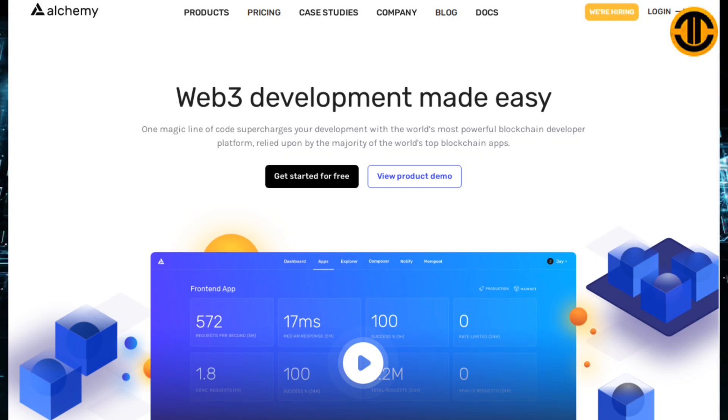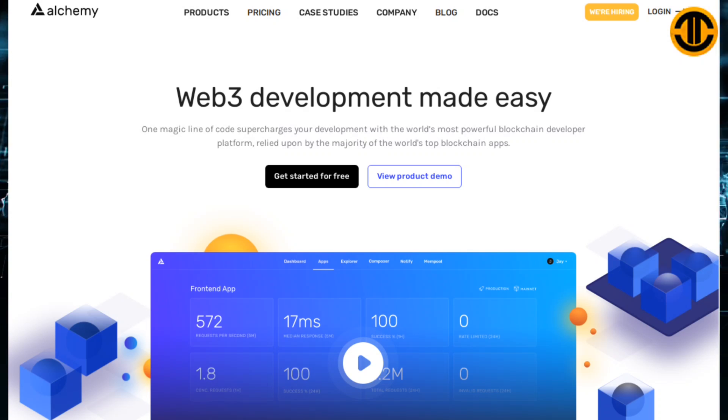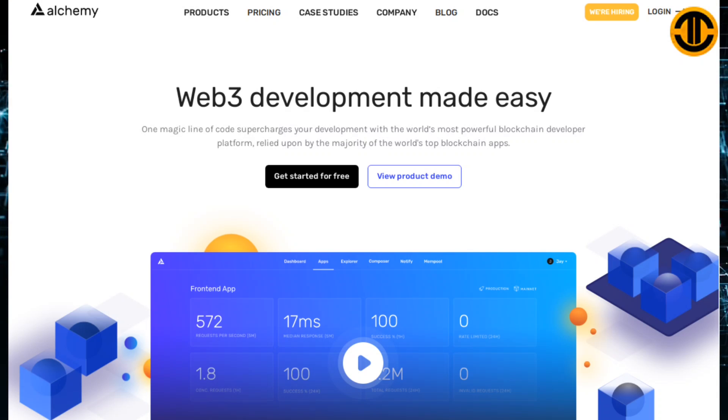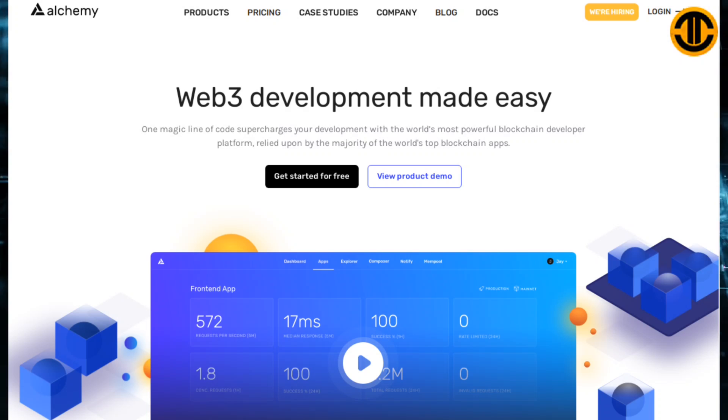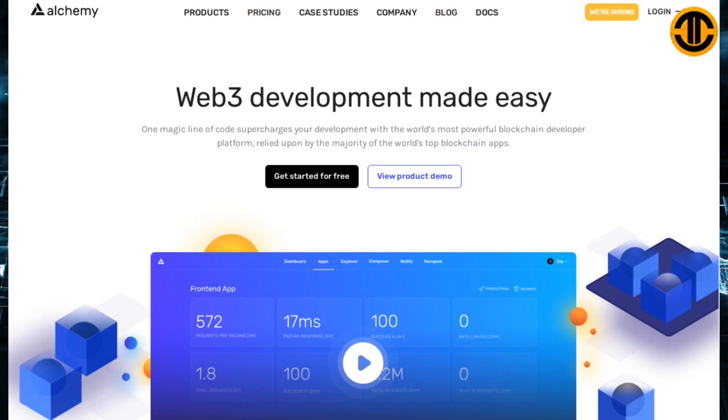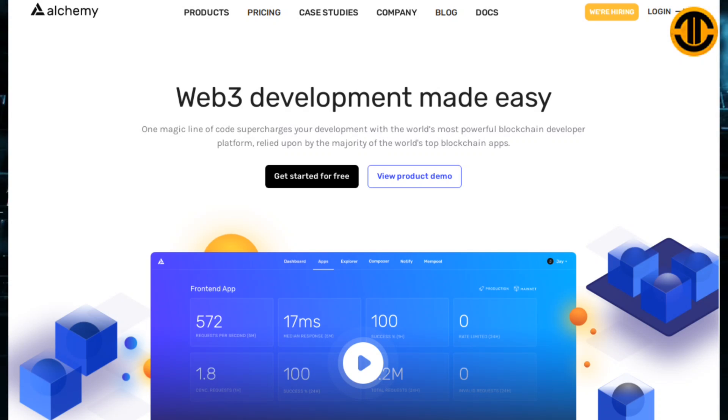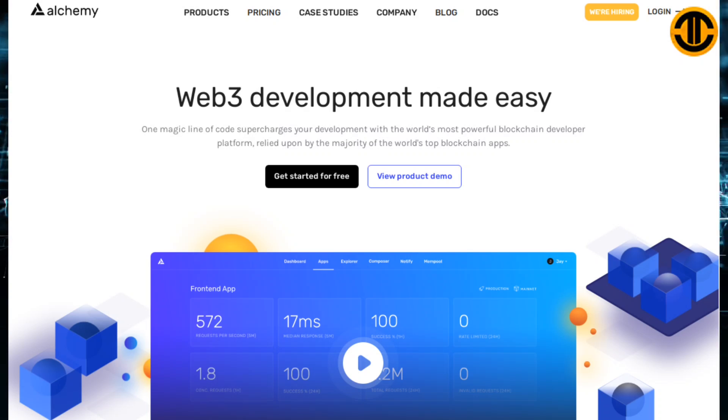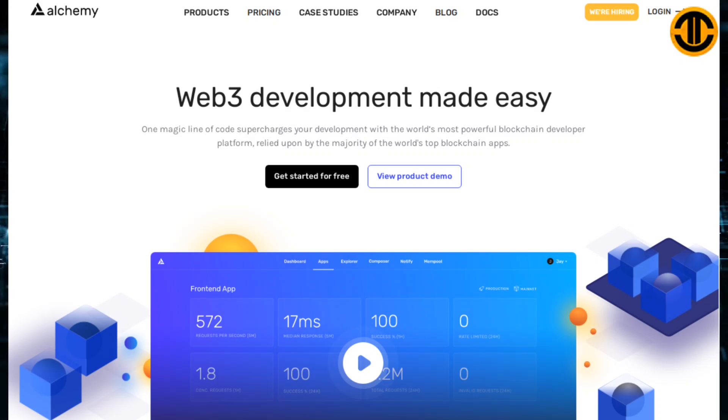So without further ado, let's begin. Alchemy is web 3 development made easy. One magic line of code supercharges your development with the world's most powerful blockchain developer platform, relied upon by the majority of the world's top blockchain apps. Alchemy powers some of the top web 3 applications on Ethereum, Polygon, Optimism, Arbitrum and Flow.